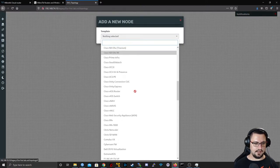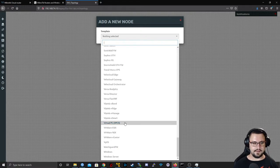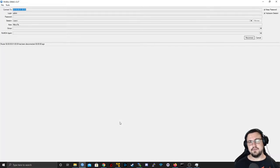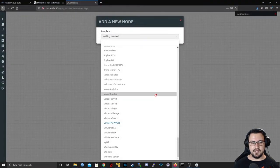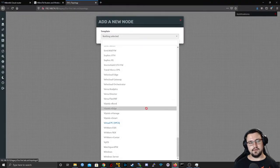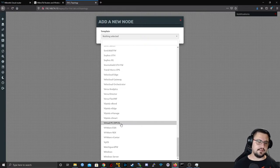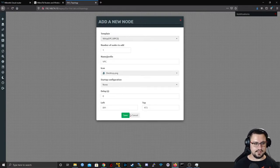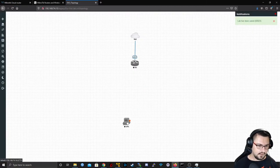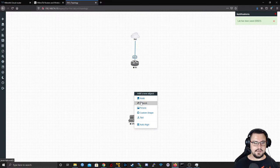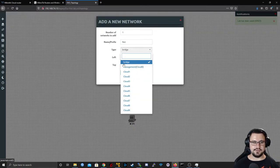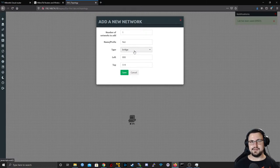I'll add a Virtual PC — this comes with community edition, it's a very basic host, not a real computer. On EVE-NG Pro there's also a Docker image which is a full Linux server with Ansible and everything. I want to add another network and fake a switch with a bridge — the bridge works almost like a hub. I'll add one of those.